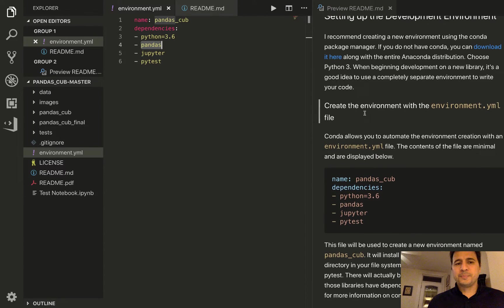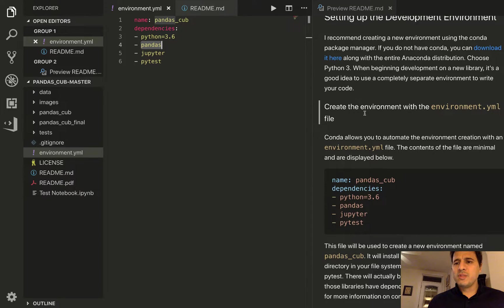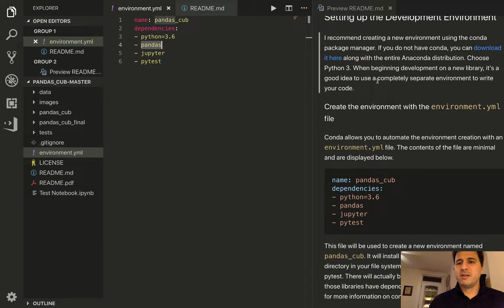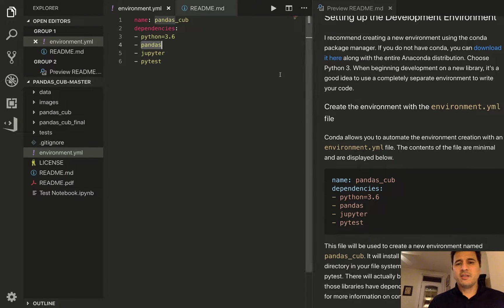Okay so with that said we will go ahead and use this yaml file along with the conda environment tool creator to do this.